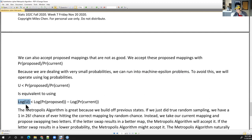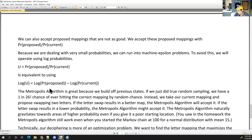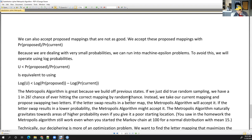The Metropolis algorithm is great because we're building off previous states. With true random sampling, we'd have about a one in 26 factorial chance of ever hitting the correct mapping. Instead, we take our current mapping, propose swapping two letters, accept if it's better, and might accept if it's worse. The Metropolis algorithm naturally gravitates toward areas of higher probability — there's almost a continuous improvement, and even if we have a poor starting location, it can still navigate toward higher probability areas.